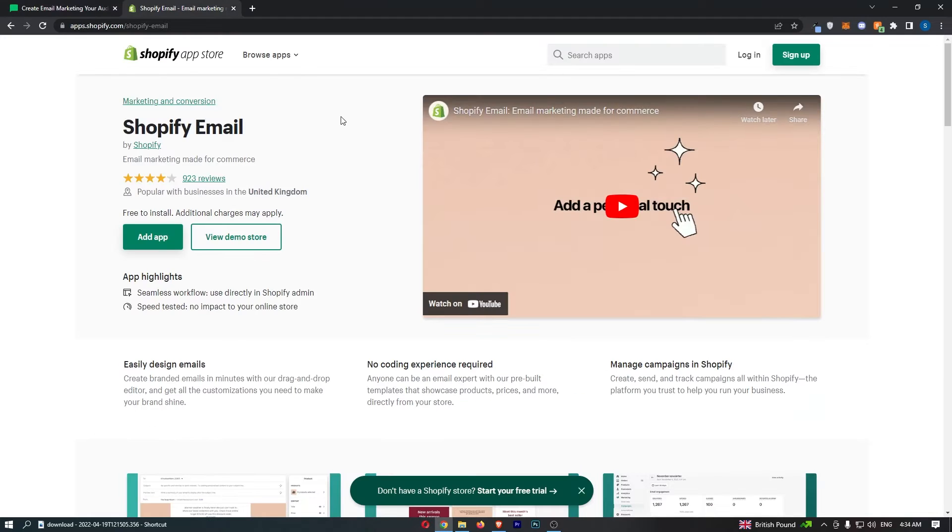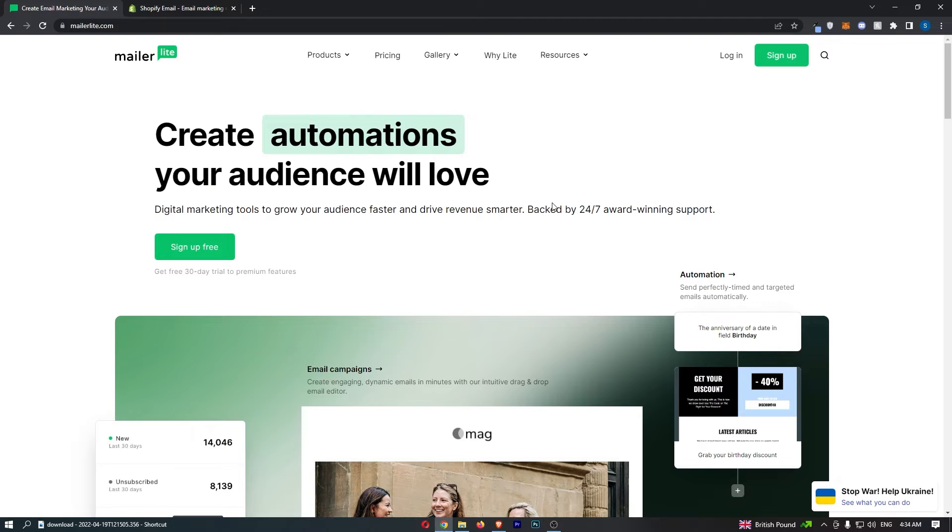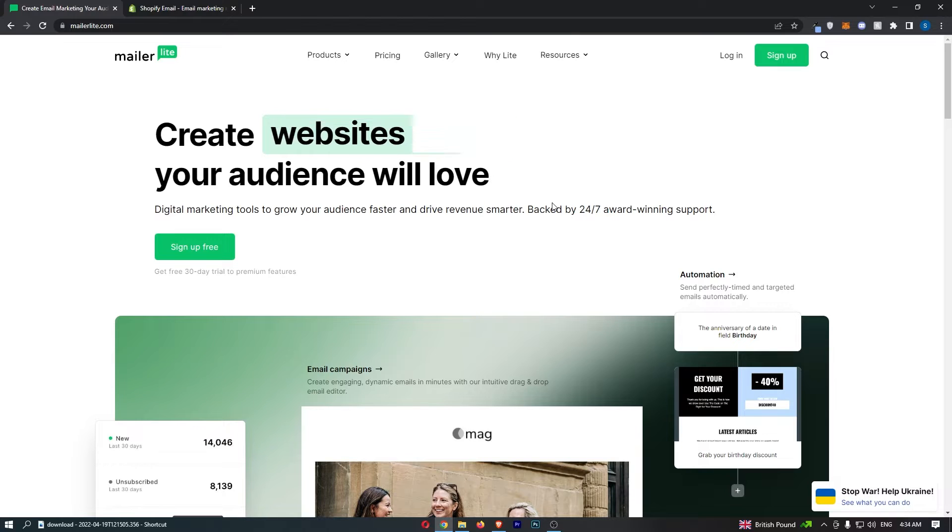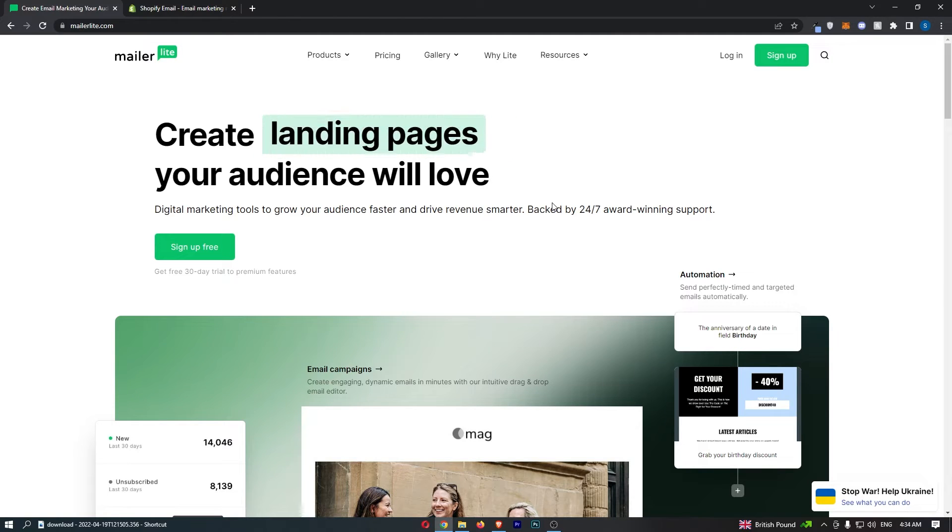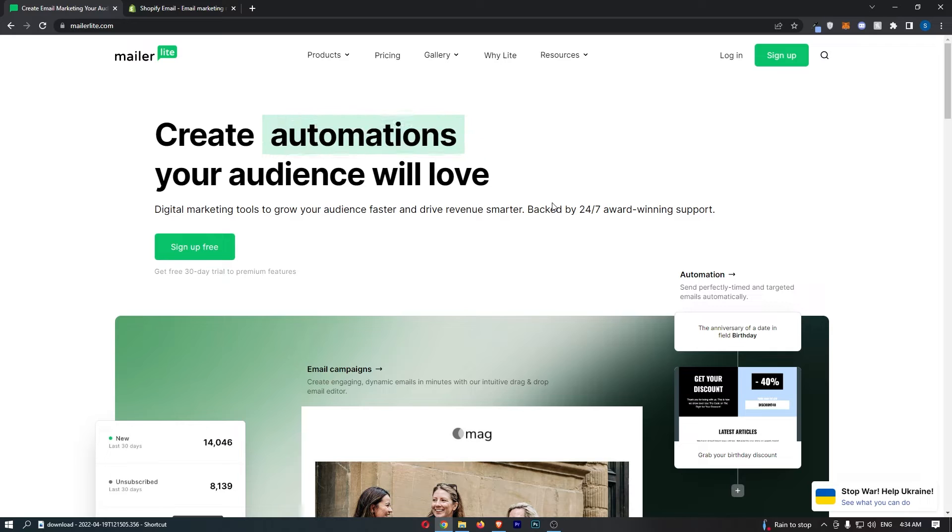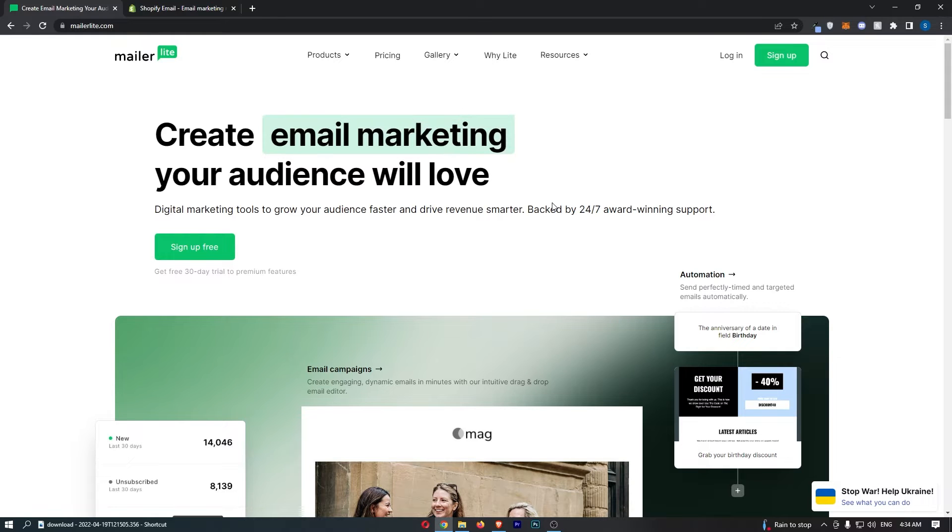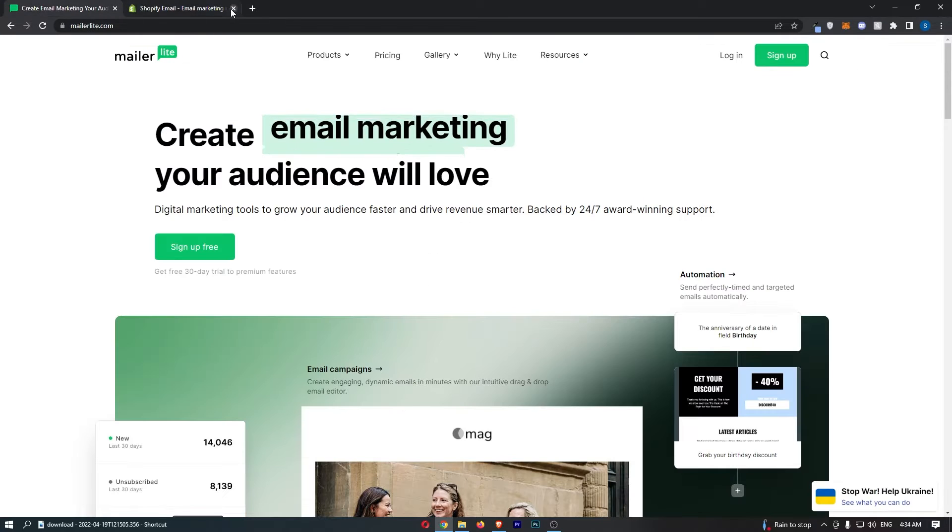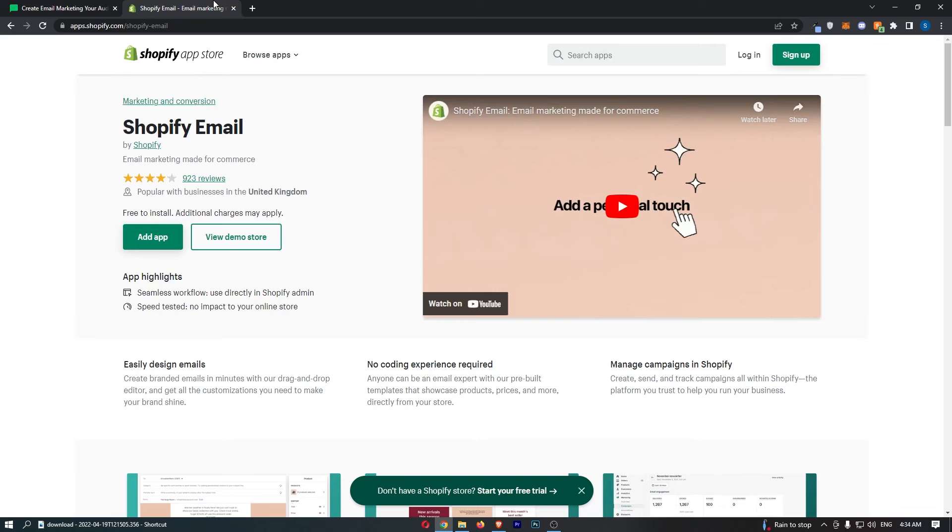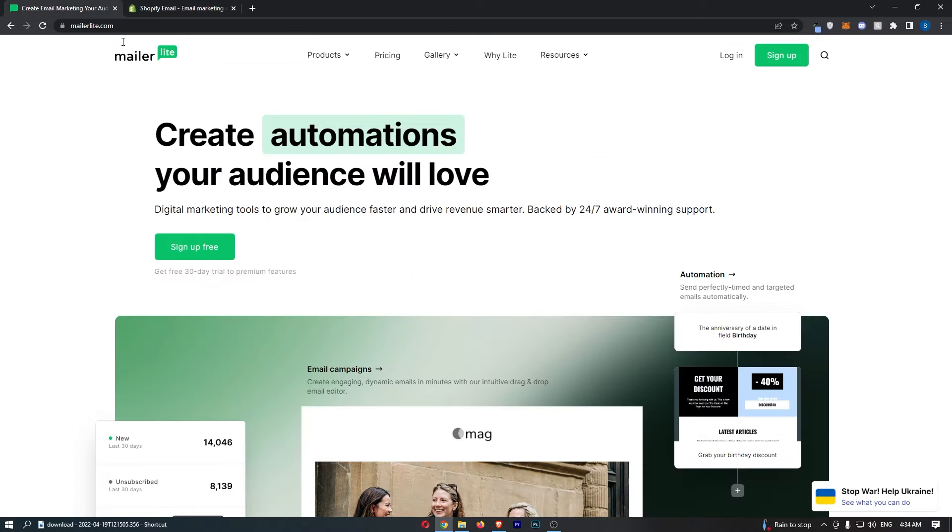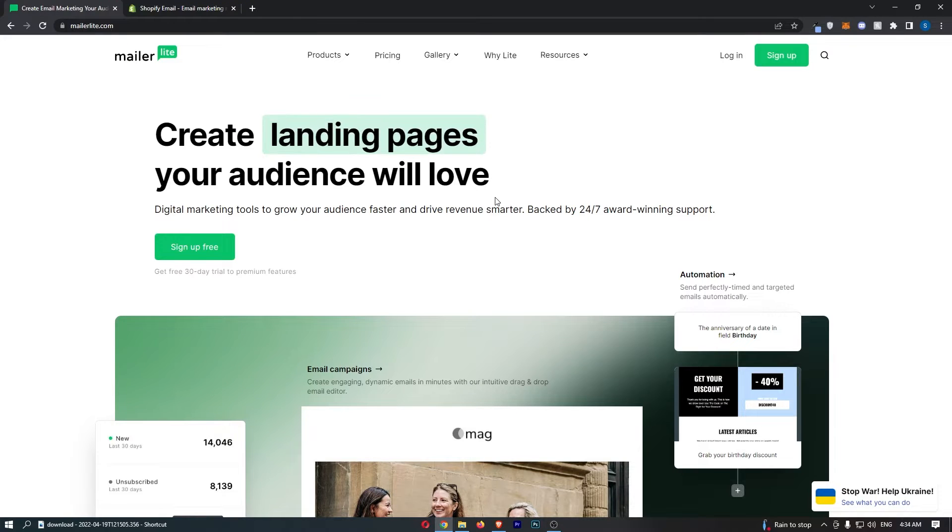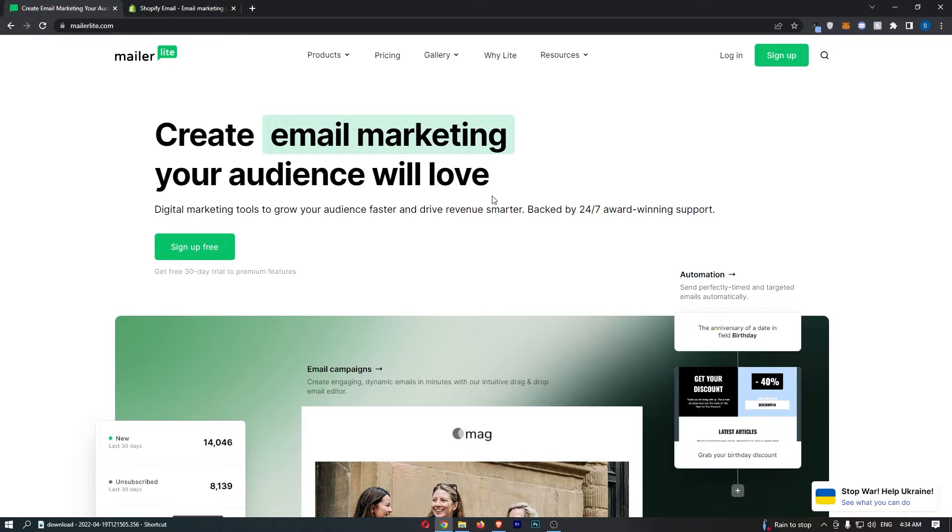MailerLite versus Shopify email. Now this video is going to be a quick comparison. I'm going to show you basically everything that you need to know about these two email marketing softwares, show you some of the pros, the cons, the pricing and all of that good stuff. So if you are thinking about going with one of these email marketing softwares or potentially switching from one to the other, then keep watching as this is going to be the most valuable video you ever watch.